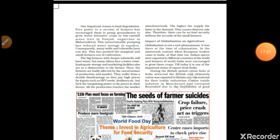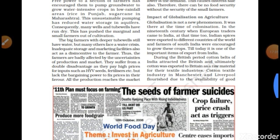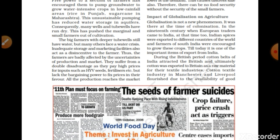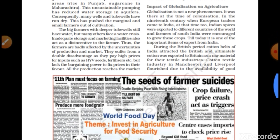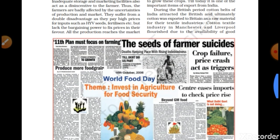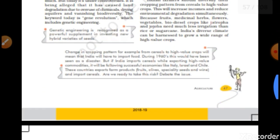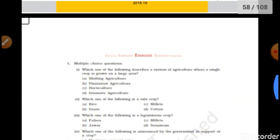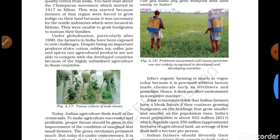This is the whole content for this lecture. Tomorrow we will discuss the last topic of this Agriculture chapter, that is the impact of globalization on agriculture, and then our chapter will be complete. Thank you.